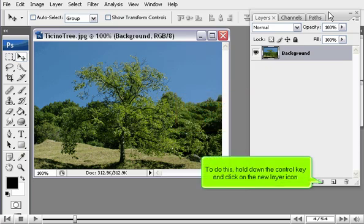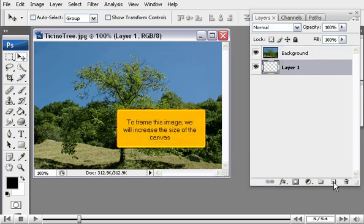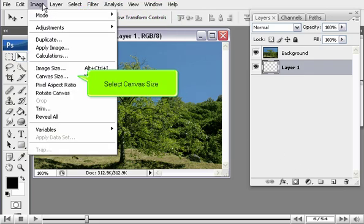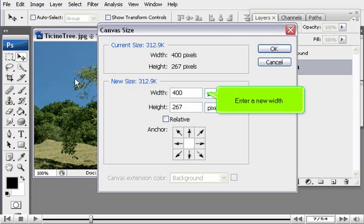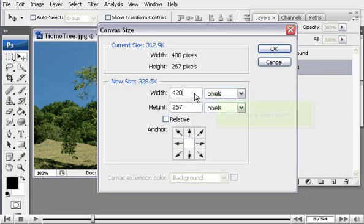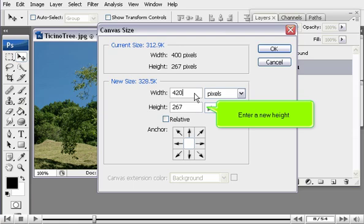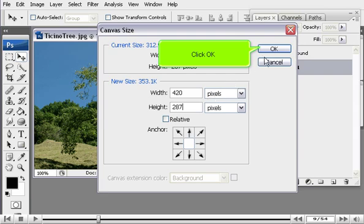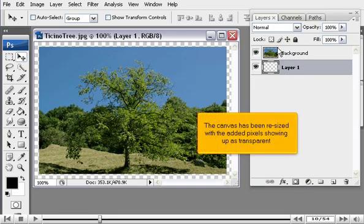To do this, hold down the Control key and click on the New Layer icon. To frame this image, we will increase the size of the canvas. Go to the Image menu and select Canvas Size. Enter a new width and a new height, then click OK. The canvas has been resized with the added pixels showing up as transparent.